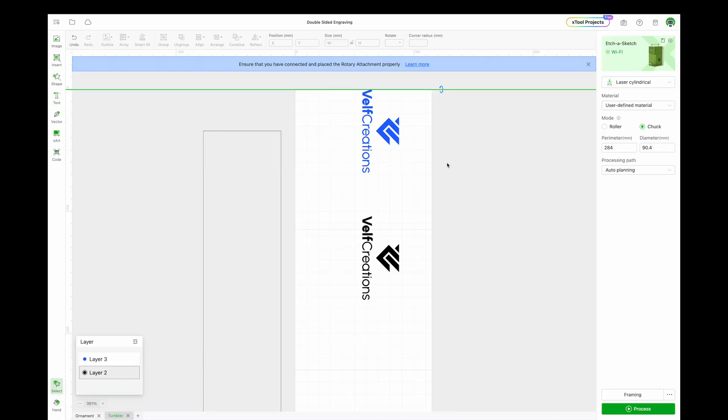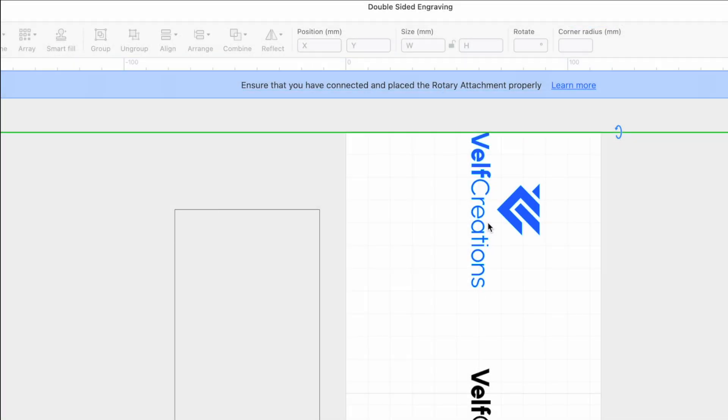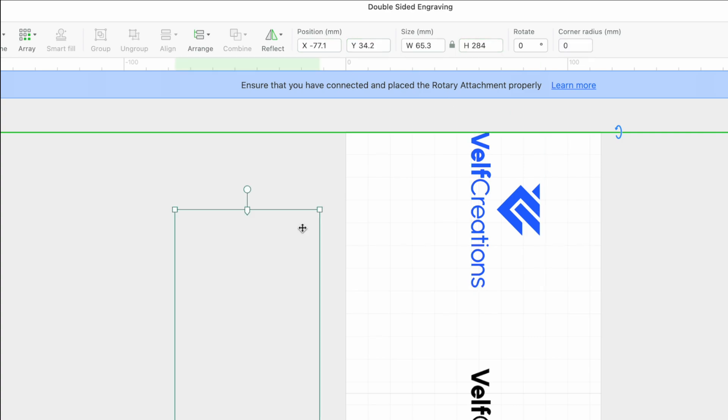Okay, let's also do a tumbler. I have imported my logo and added the ruler. The blue logo is at a y-axis of 0 and a height of 68.4 millimeters.